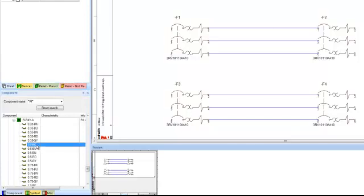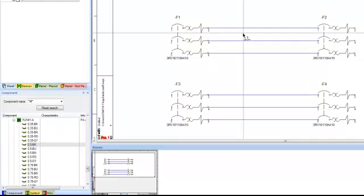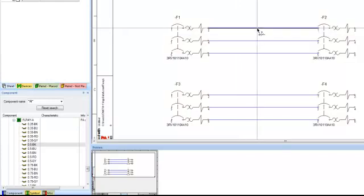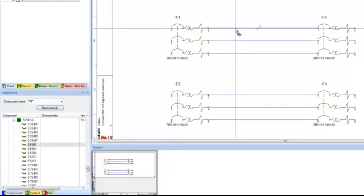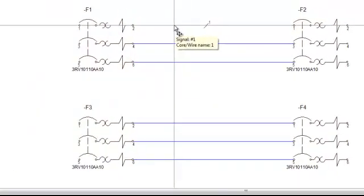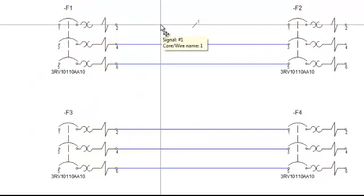So what I'm going to do is I'm going to grab the 0.5 black now. I'm going to drag it out and now you can see that the whole connection line highlights in gray. So if I place that down and I place my cursor over top of it, you can now see that I have signal 1, core slash wire name 1.